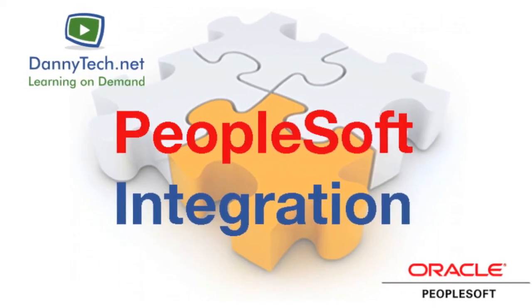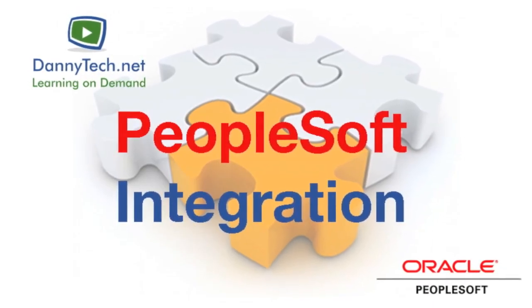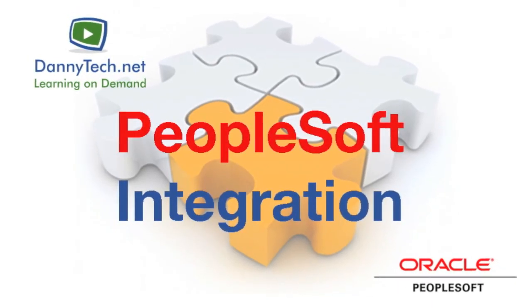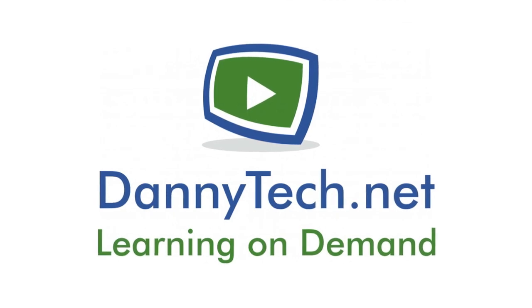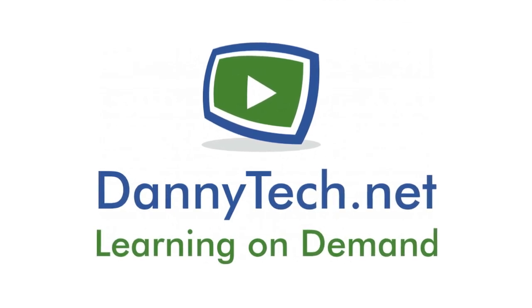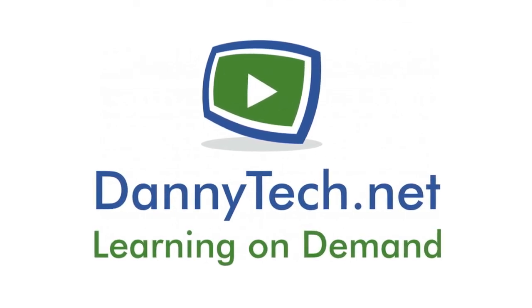At the completion of this course, you will have solid integration skills and will be capable of providing solutions to all types of integration requirements.